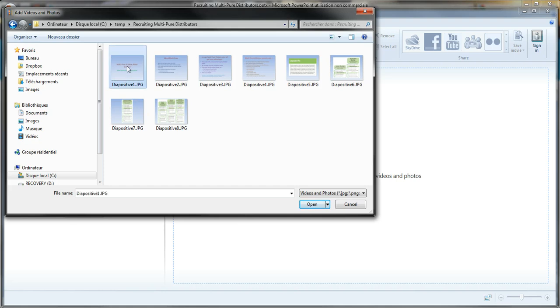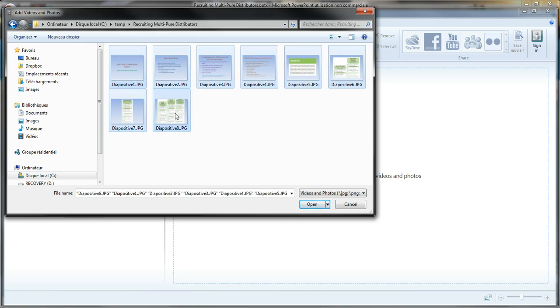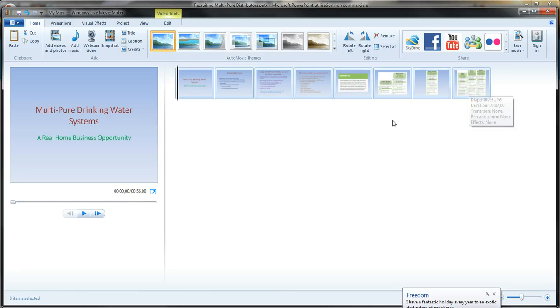And then I click once, and then I press the shift button on my keyboard and then I click on number eight. As you can see they've all been chosen, so I click on open. And there you go, all the slides are now in the project.